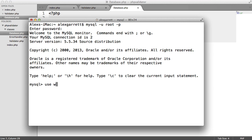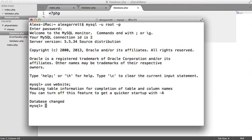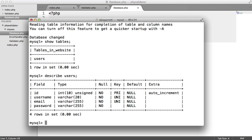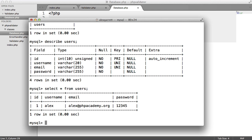Let's use the website database. If we show all tables, you can see we've got a users table — let's describe that. You can see I've created this already. We've got an ID, a username, an email, a password, and I think I have a test record in there already. There we are.